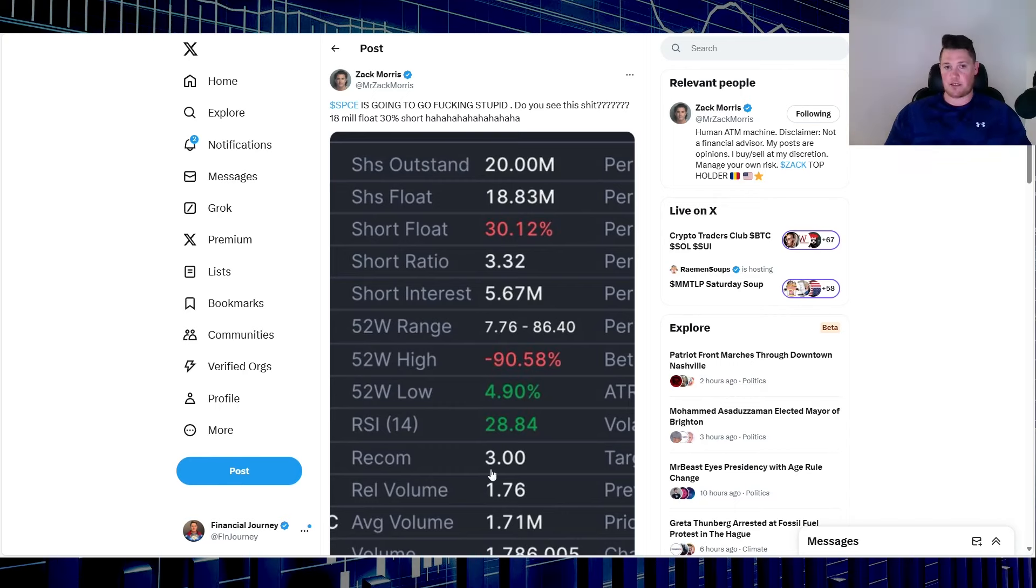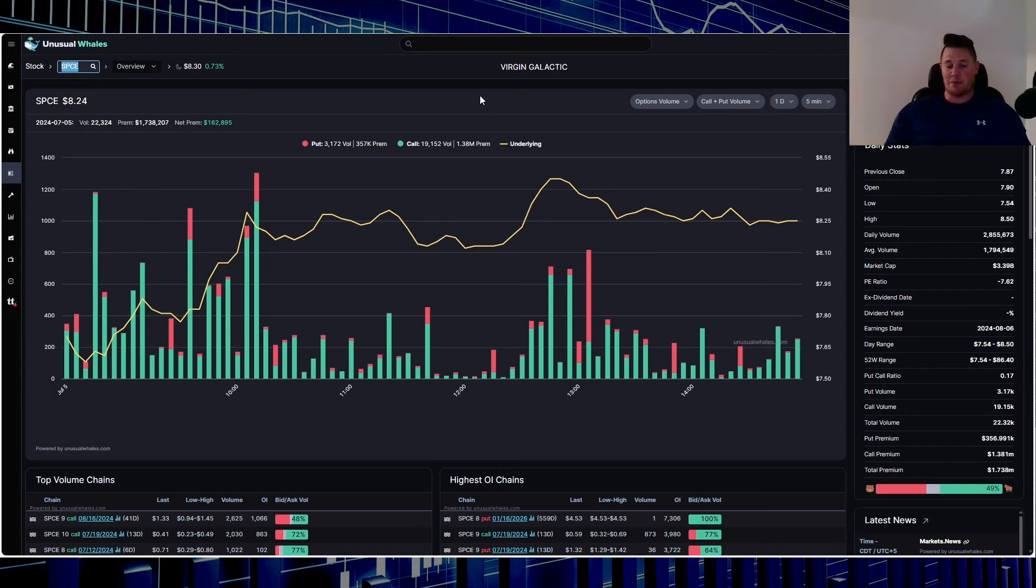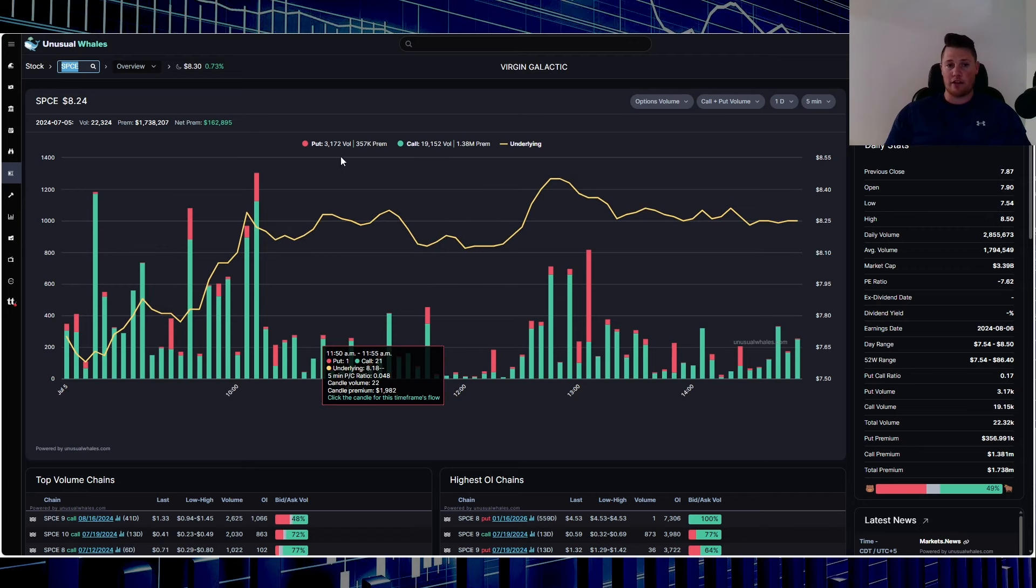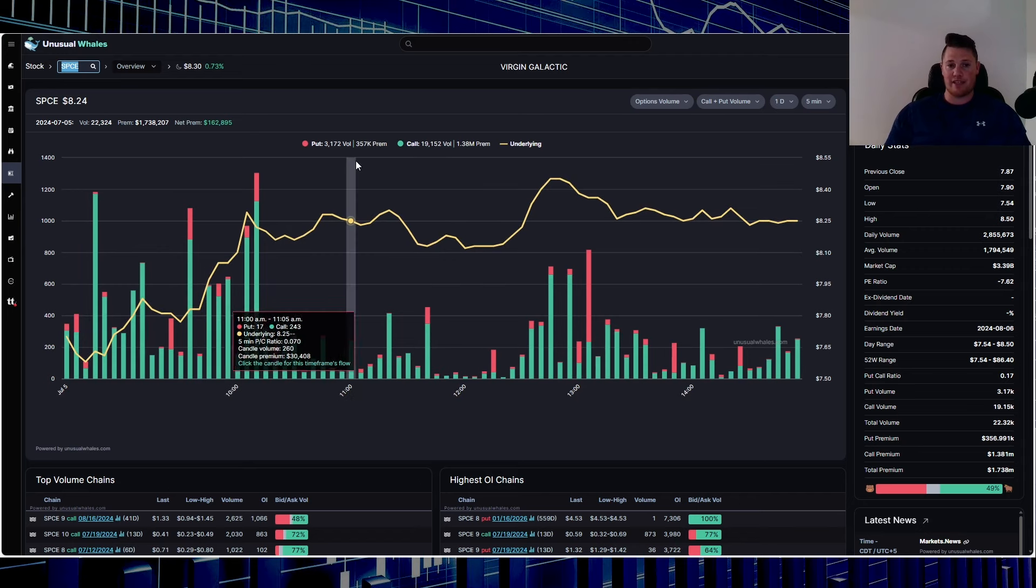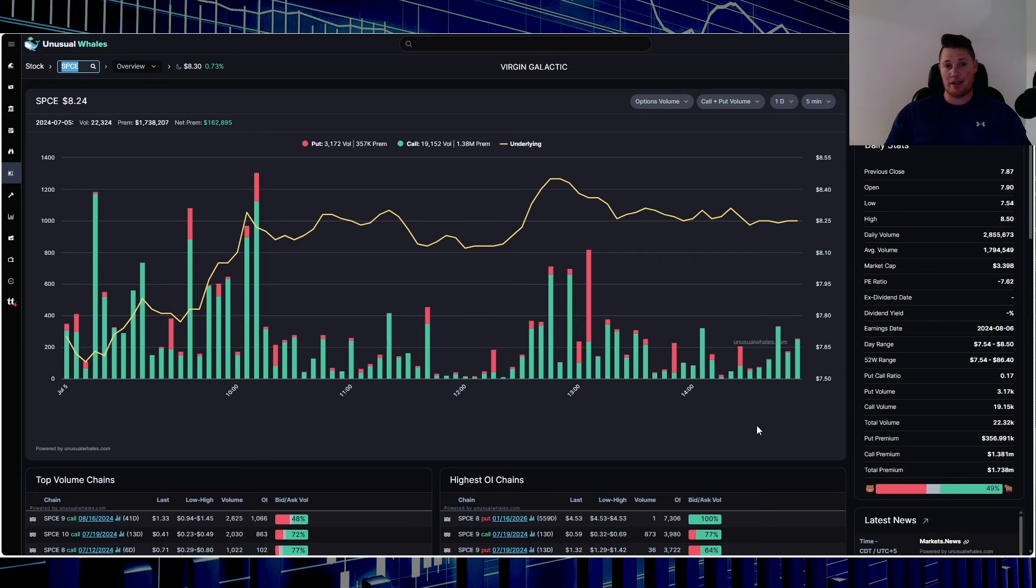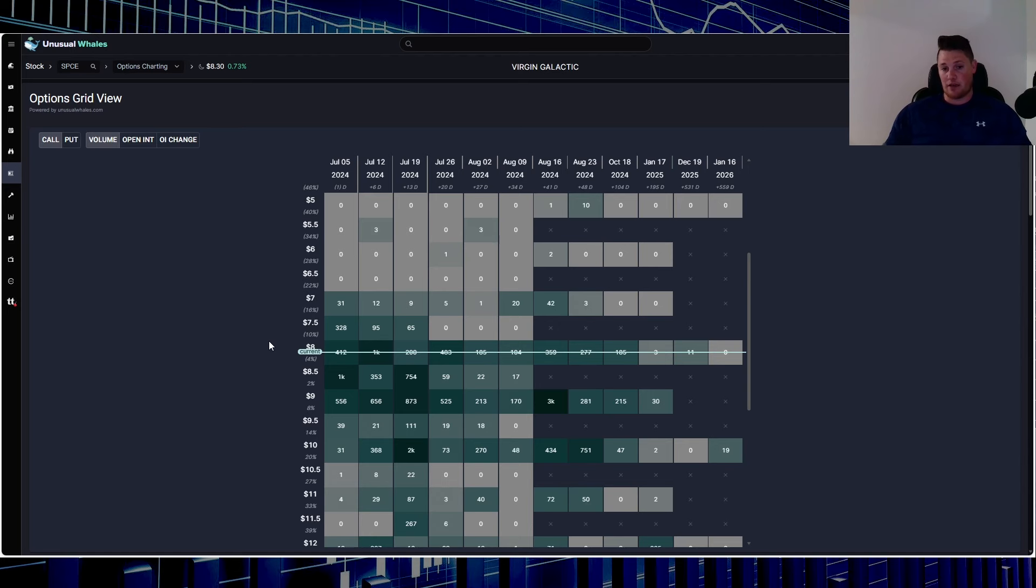Moving on, looking at some data points, so $1.38 million in calls was purchased on Friday and then $357K in puts. Sentiment-wise, 49% of all the options being done were optimistic and bullish. And looking at those call options that were purchased, you do see a consensus for it to be around the $8.50 to $9 range at least in the next week, week and a half.